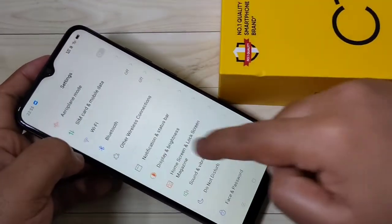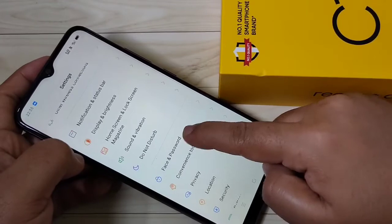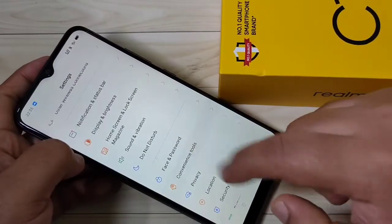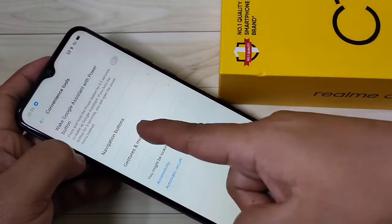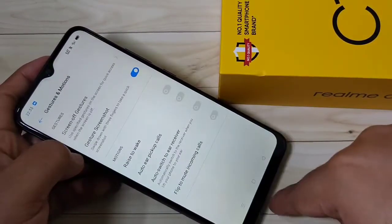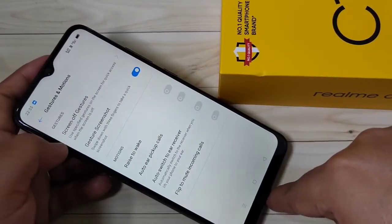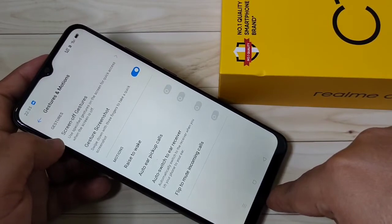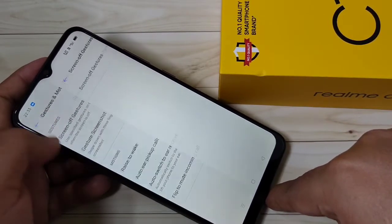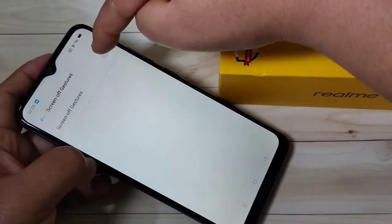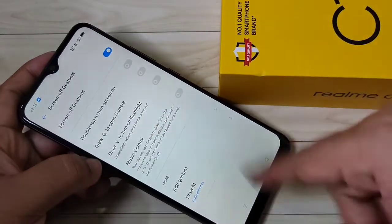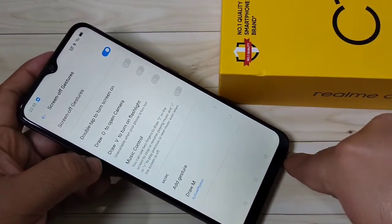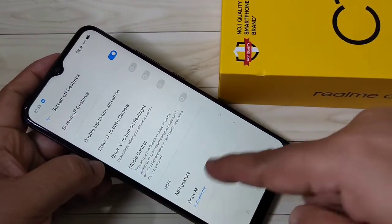First, go to your settings, then scroll down, tap on Convenience Tool, tap on Gestures and Motions, tap on Screen Gestures at the top, and tap on it. Now we need to enable this option.